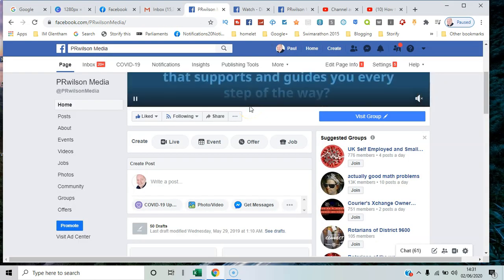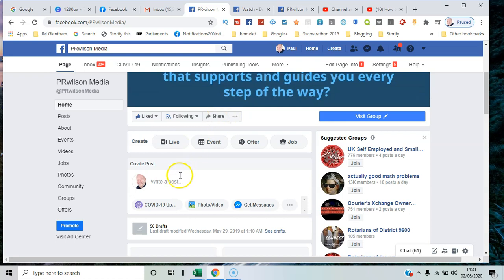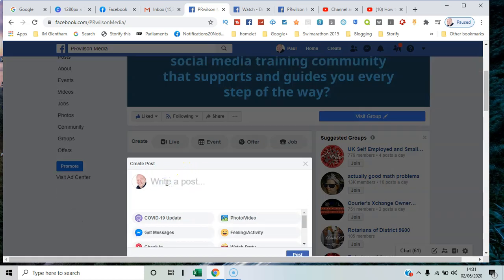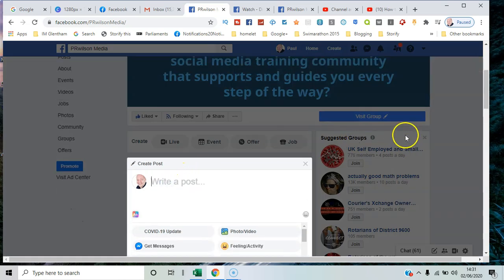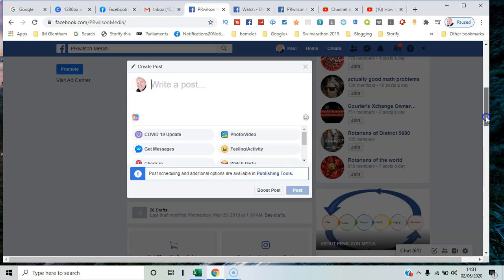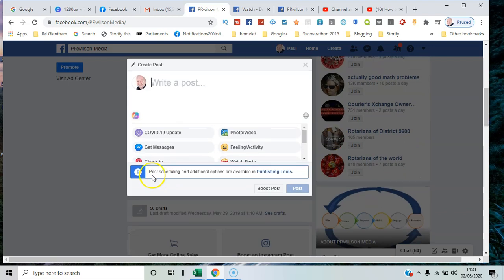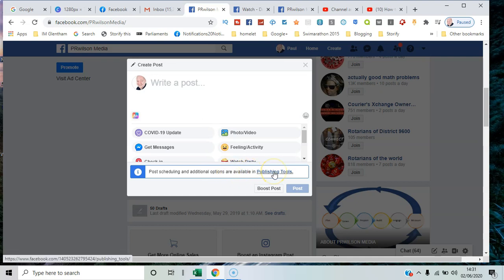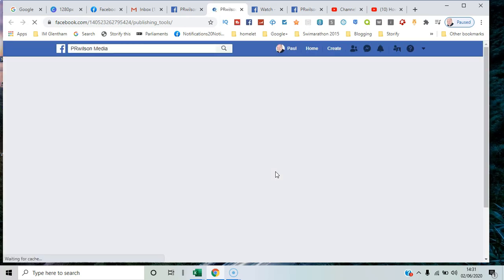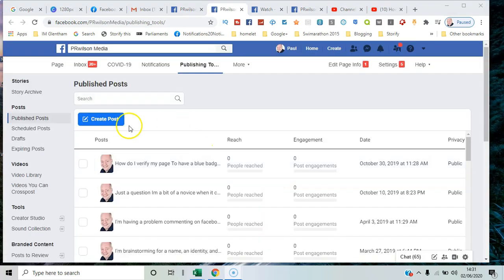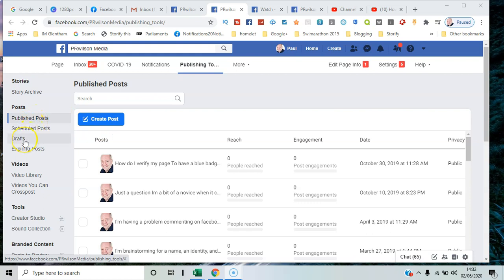Here I am on my business page. In the create post box, if I click in it, you can see this little option here. The information about post scheduling and additional options are available in Publishing Tools. I can go from here to there, and you can see Publish Post, Schedule Post, and Drafts that we'll deal with.